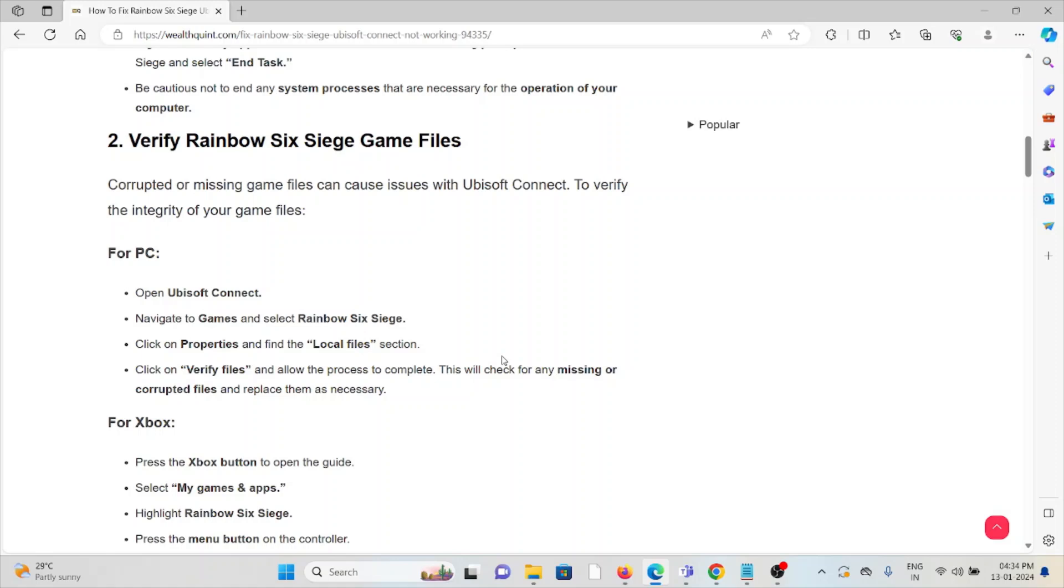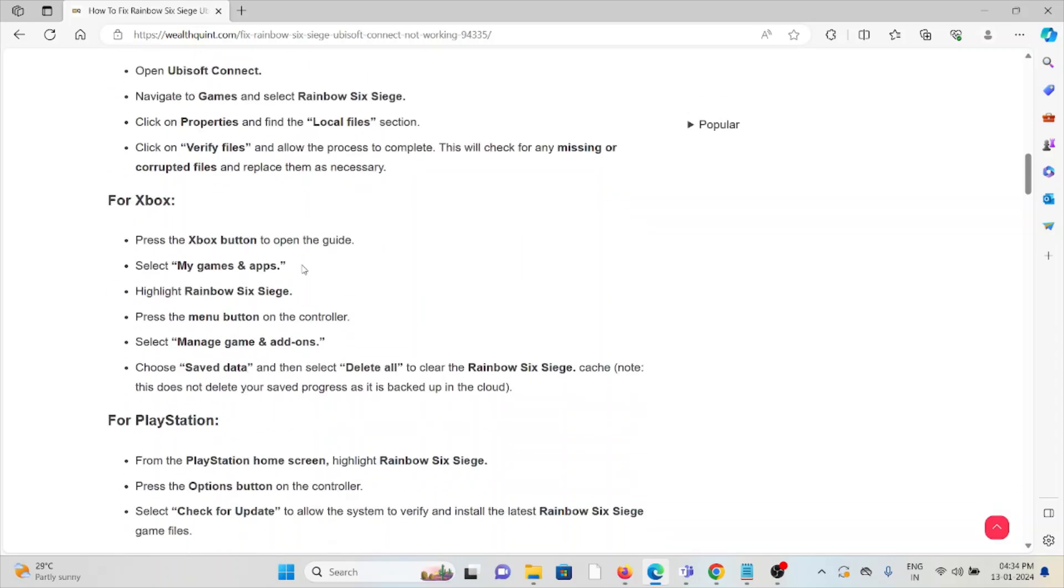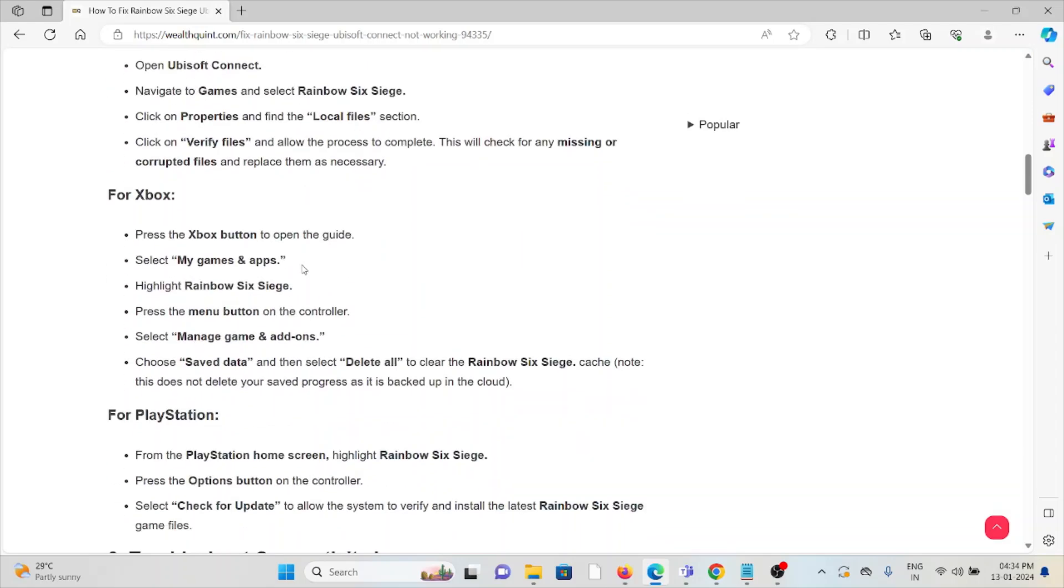For Xbox: Press the Xbox button to open the guide, select My Games and Apps, find Rainbow Six Siege, press the menu button, select Manage Game and Add-ons.